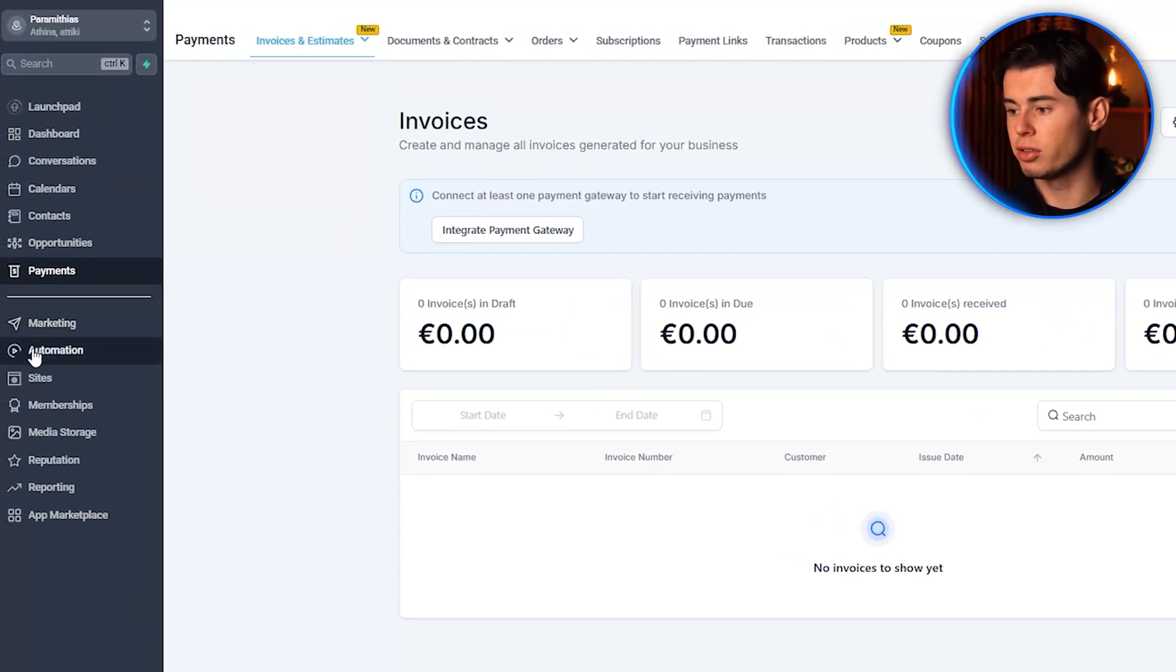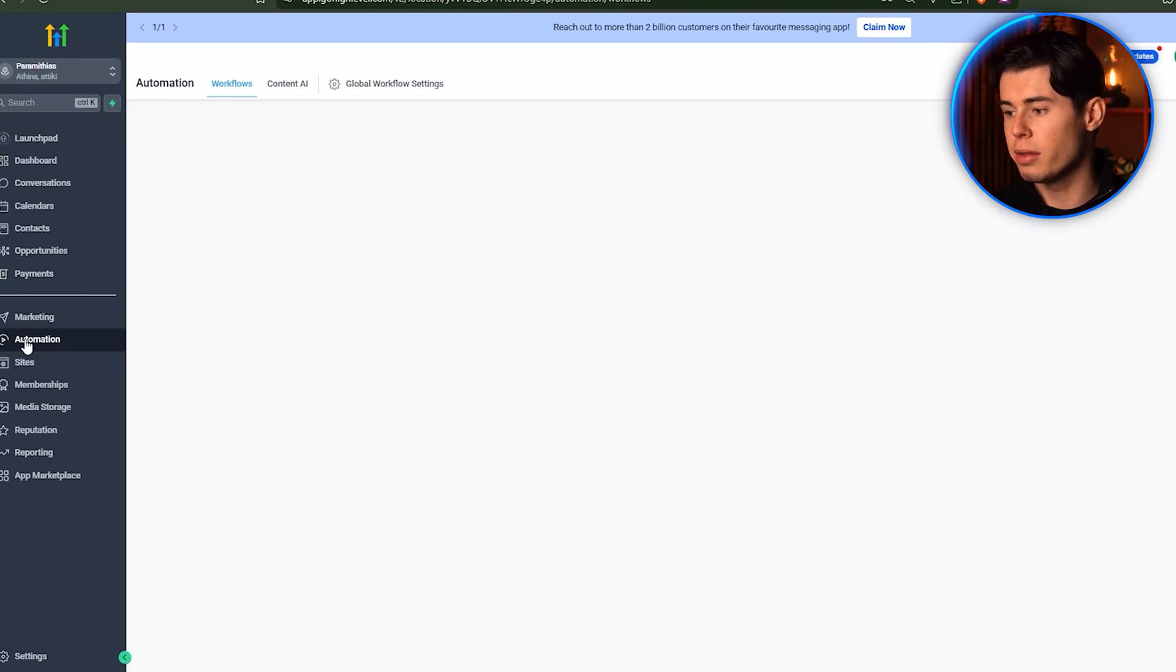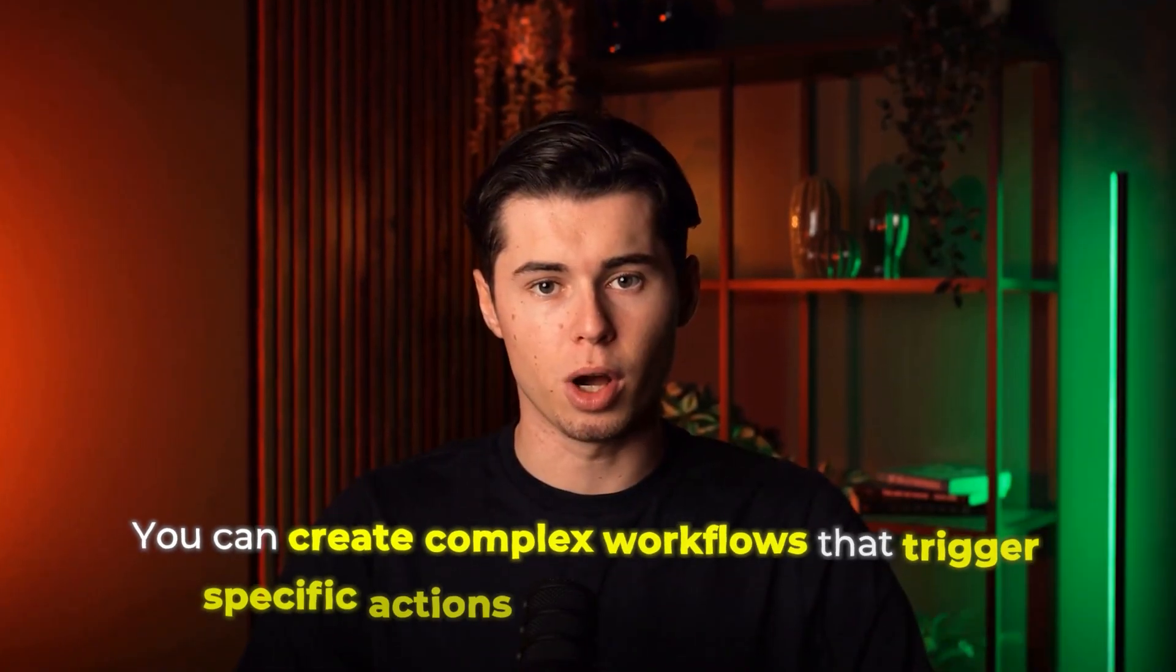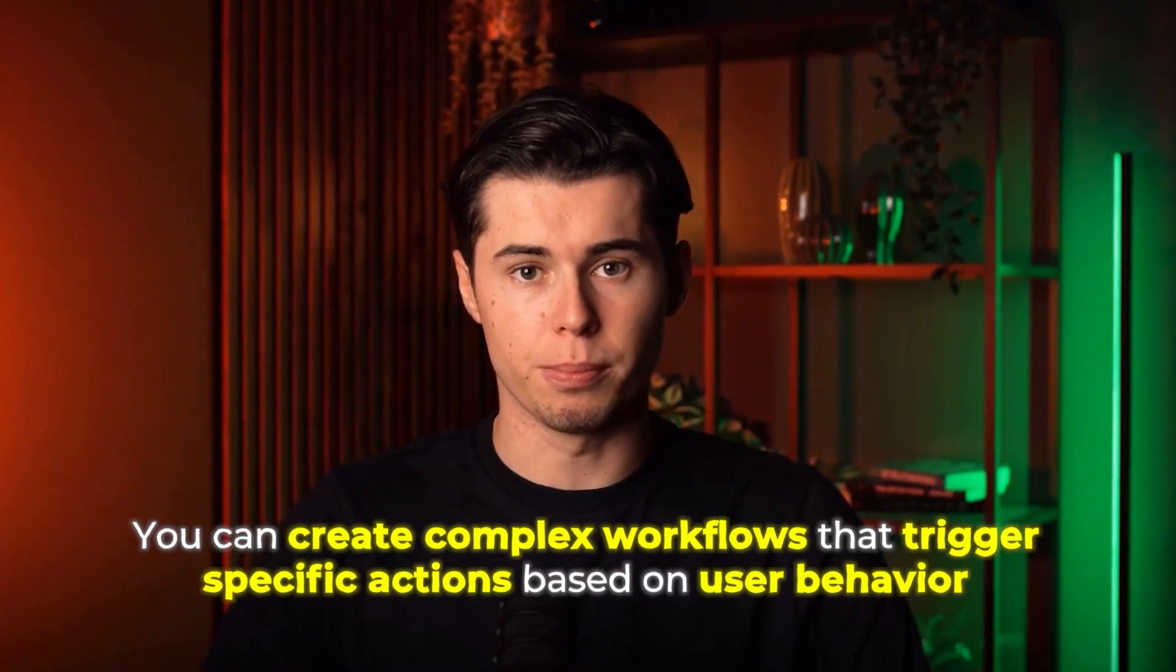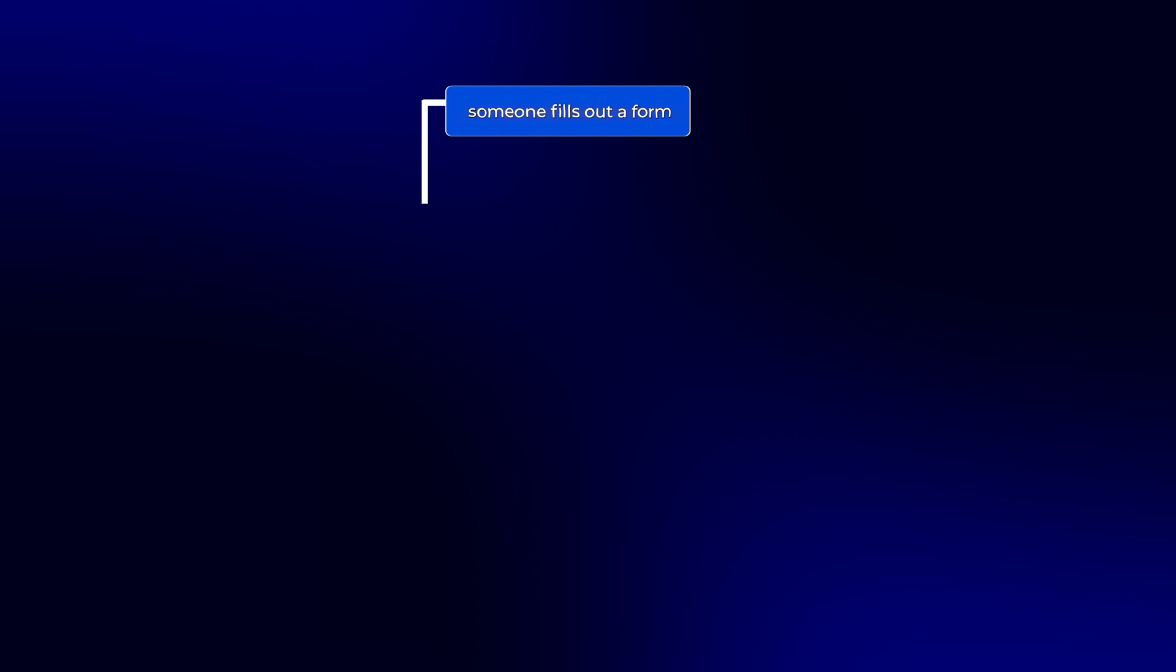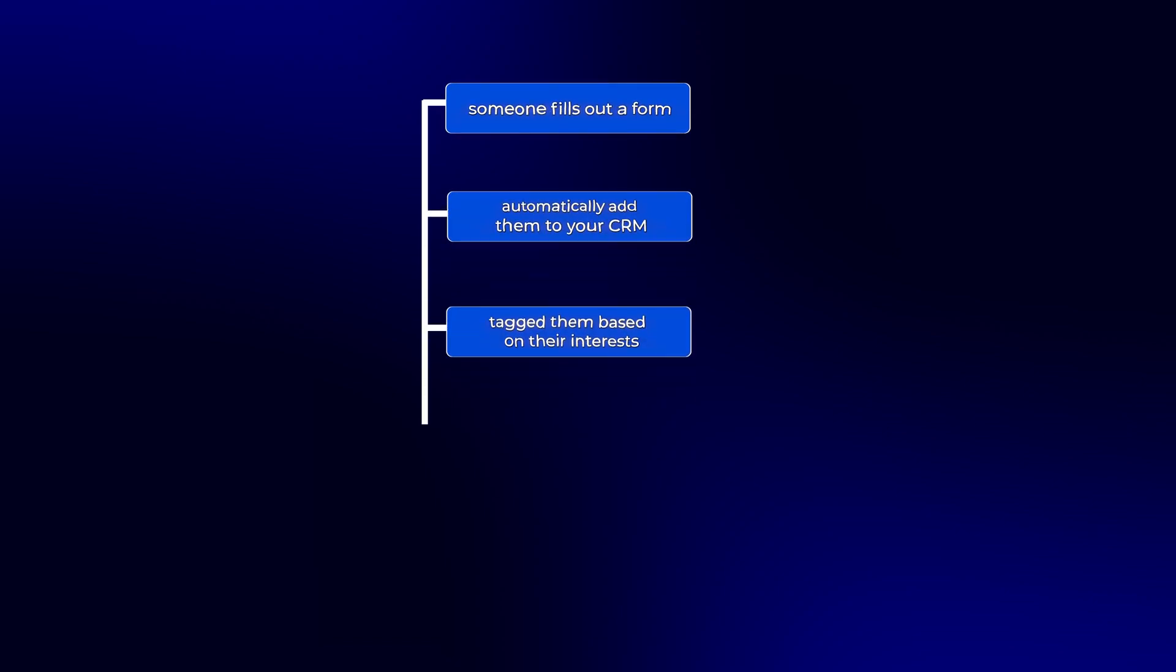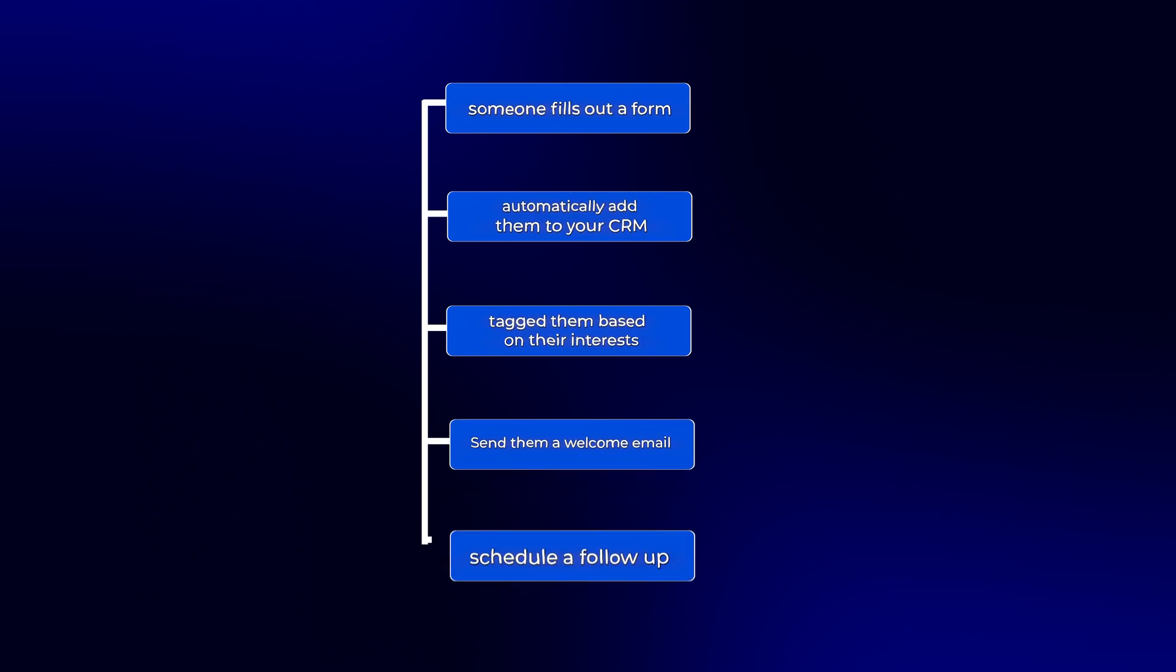Next up, we got the automations. So here you have what are called workflows, and with them, you can create really advanced automations for your business. You can create complex workflows that trigger specific actions based on user behavior. For example, if someone fills out a form on your website, you can automatically add them to your CRM, tag them based on their interests, send them a welcome email, and schedule a follow-up SMS for the next day, all without lifting a finger.